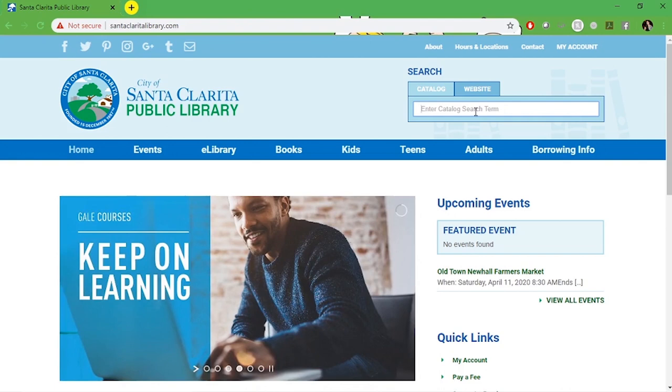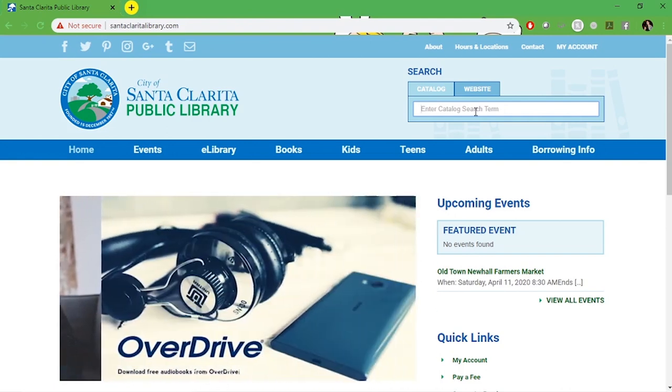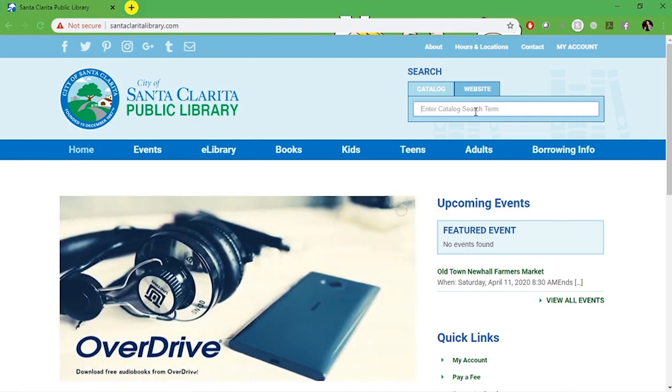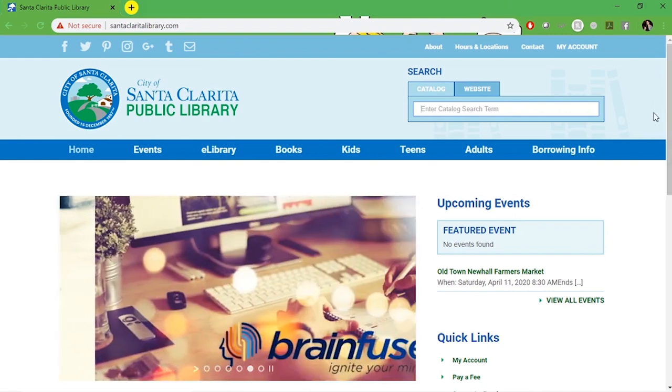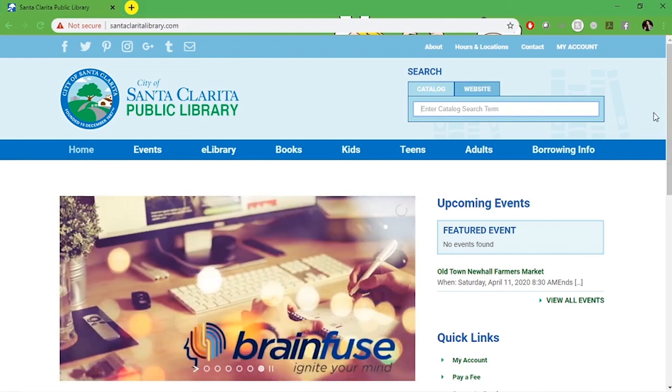Libby is one of our resources for ebooks and audiobooks and you can use Libby on your smartphone, tablet, or computer. There's also a Libby app for Windows.